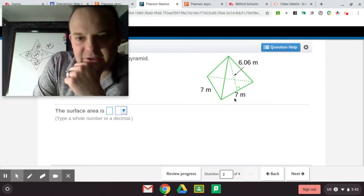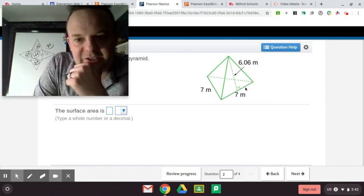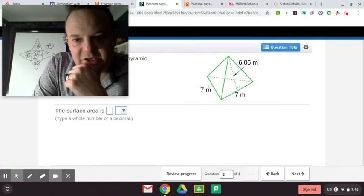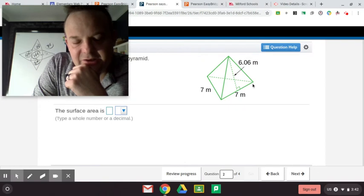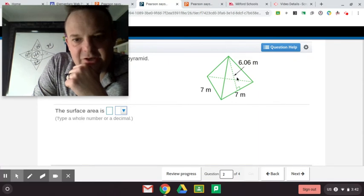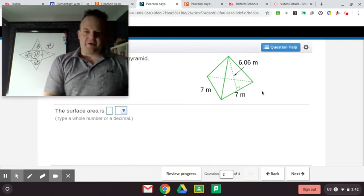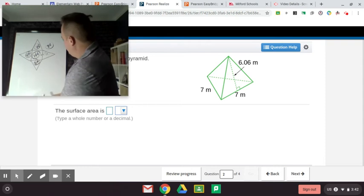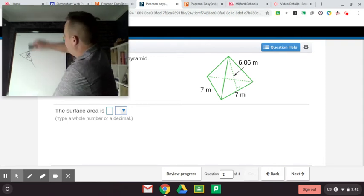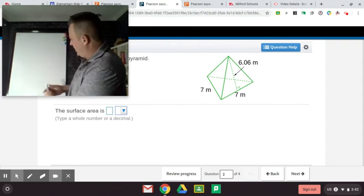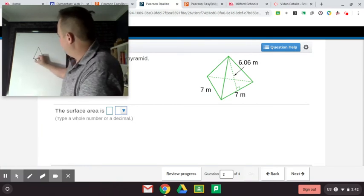So this next one looks like a triangular pyramid. The base is a triangle, and it comes up to a pyramid. It looks like the base is 7 and the other side is 7. And each of the three triangular faces are 7 by 6 and 6 hundredths. Let me draw this out for you, and you guys work on it too.